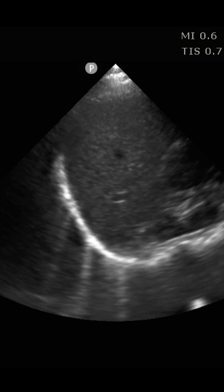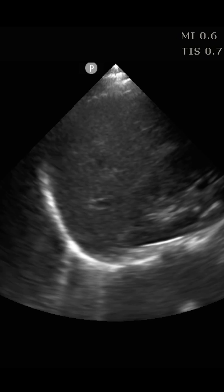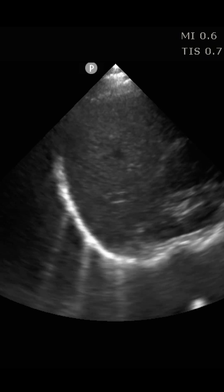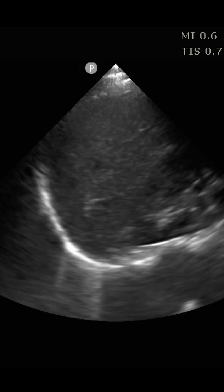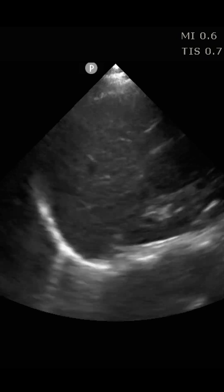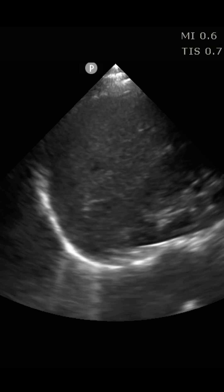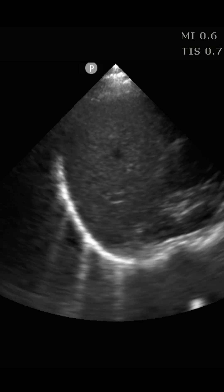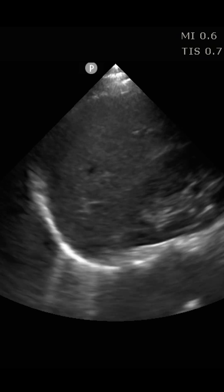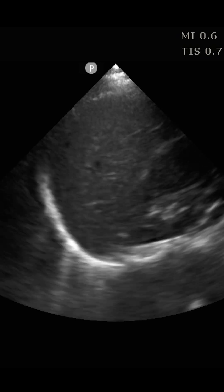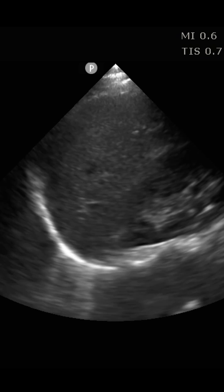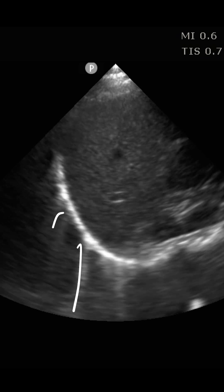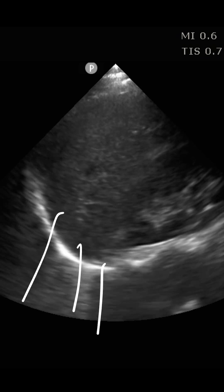When you have lungs that are inflated, you have the apposition of the visceral and parietal pleura. Then you can start seeing the artifacts created by the lung tissue just inside the lung. Those are the B lines that we see, emanating from the diaphragm and traveling to the deep part of the screen — right here, and right here, and right there.